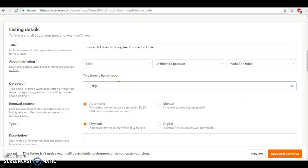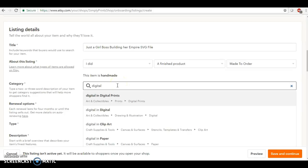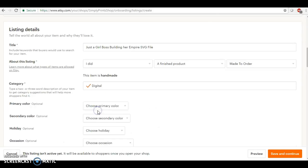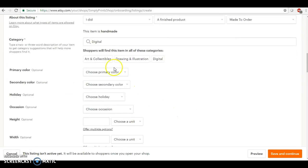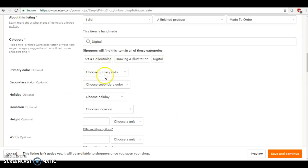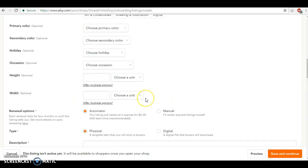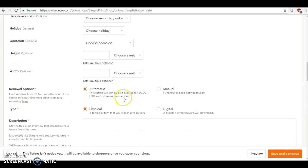Category, let's see. I'm going to type in digital and I'm going to select right here 'Digital and Illustration.' Okay, I'm going to leave these alone on primary color, secondary color, things like that, and also I'm going to leave the height.